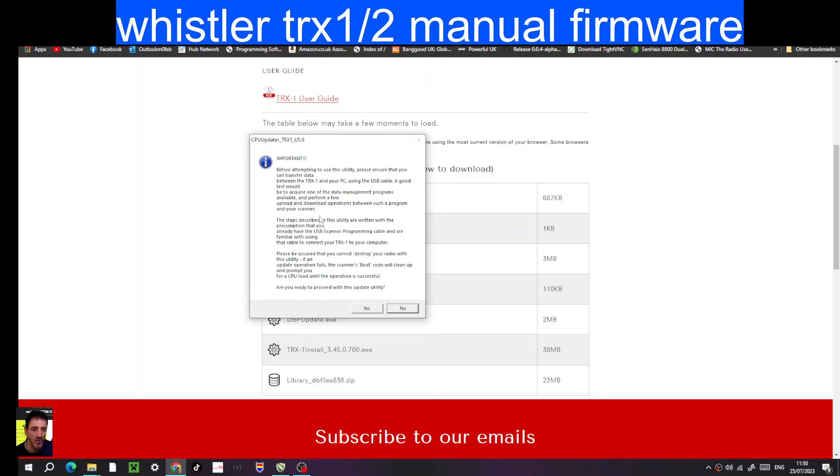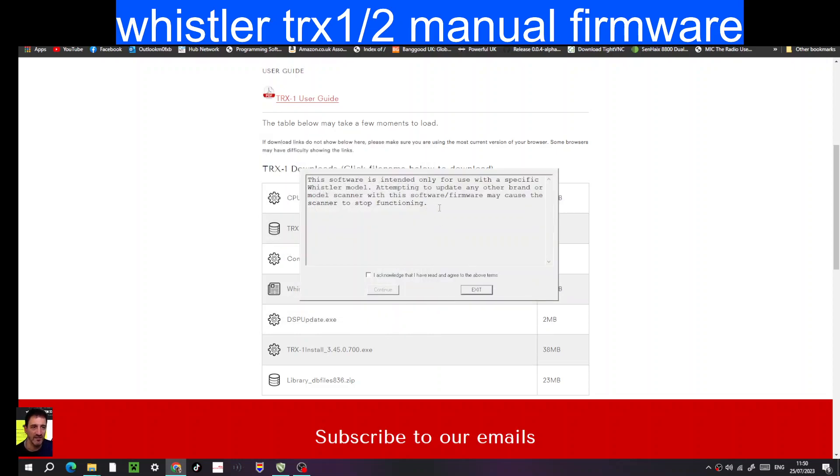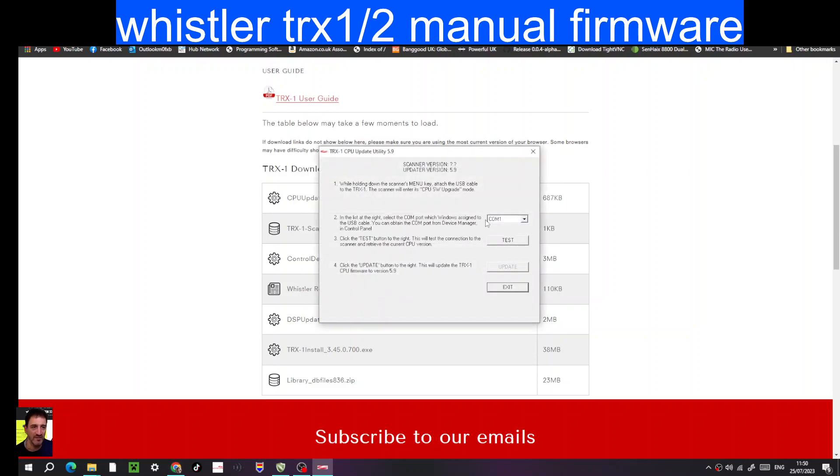And then it gives you the warning, and then you go yes. Now this is where at this point you can plug in your cable into the software. More warnings, then continue, and you will be able to select when the Whistler is plugged into your device.